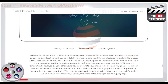iOS features also help to secure your personal information. Two-factor authentication prompts you for a verification code when you sign in from a new browser or on a new device. This code is automatically displayed on your other Apple devices or sent to your phone, so you can quickly gain access to your account while unauthorized users are kept out. Touch ID lets you use your fingerprint as a passcode, preventing unauthorized access to your device. Your passcode automatically encrypts and protects information like your email, calendar events, contacts, reminders, notes, messages and third-party apps.